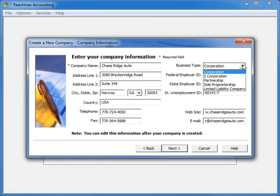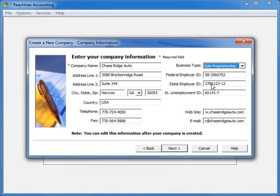it's usually a good idea to make sure that the correct business type is entered here at this stage of your company setup. We'll select Sole Proprietorship and click Next.